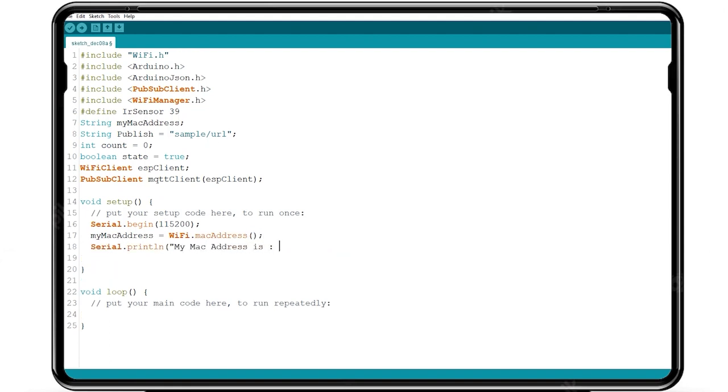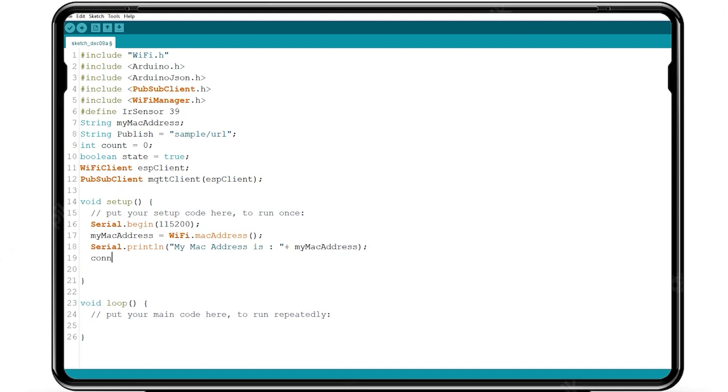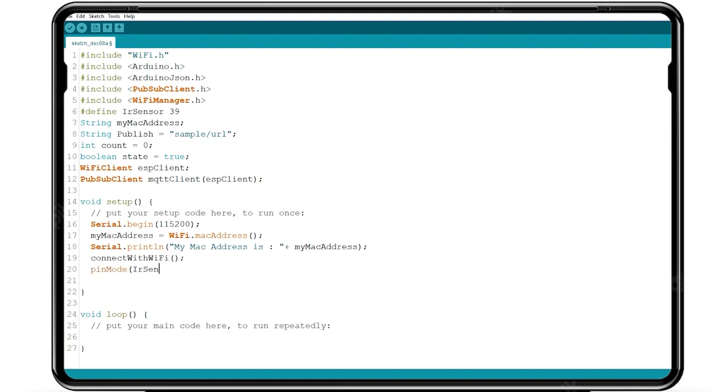Write serial print function to display the myMacAddress value in serial monitoring. Use call function to connect with WiFi. Assign the pin mode function for the input to the IR sensor.